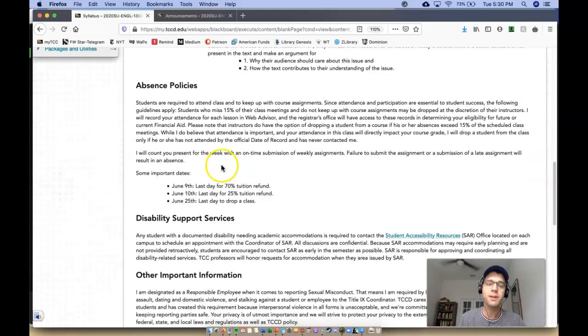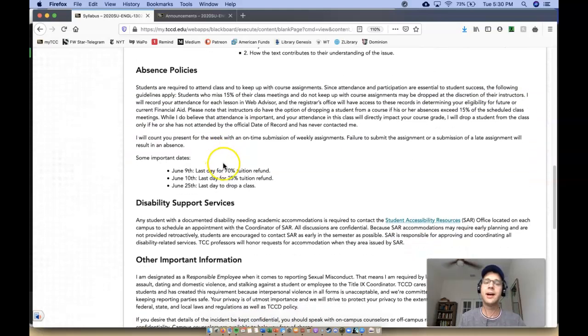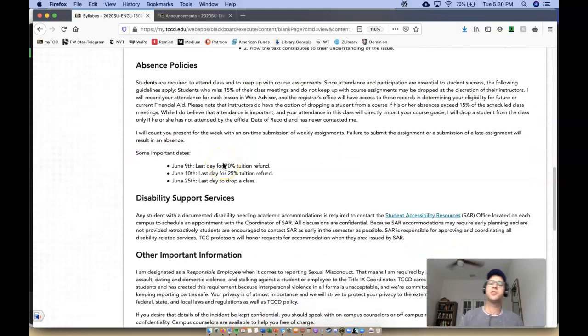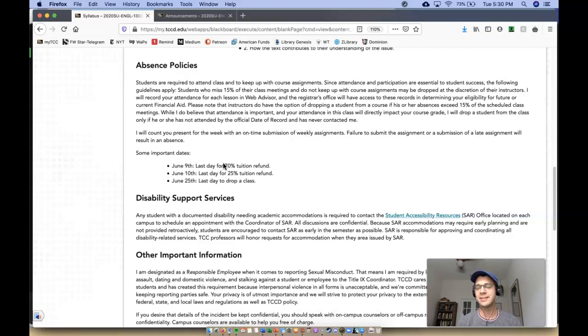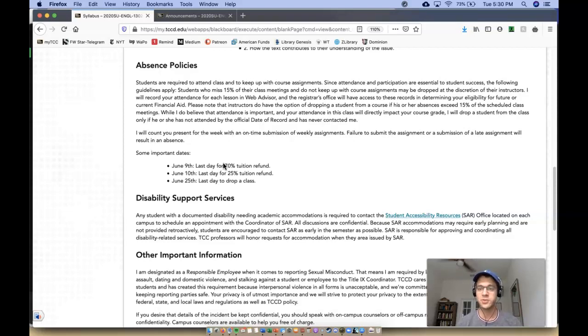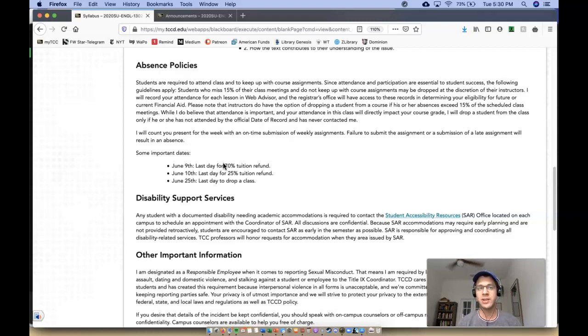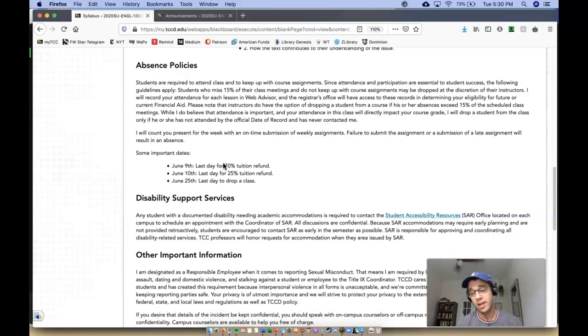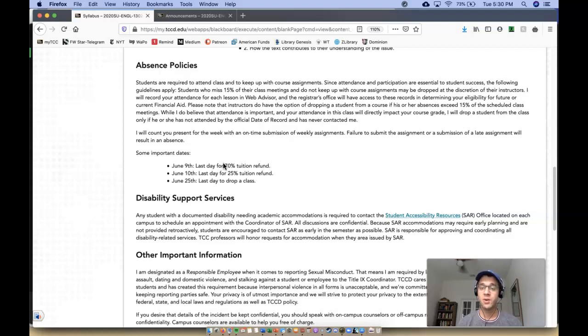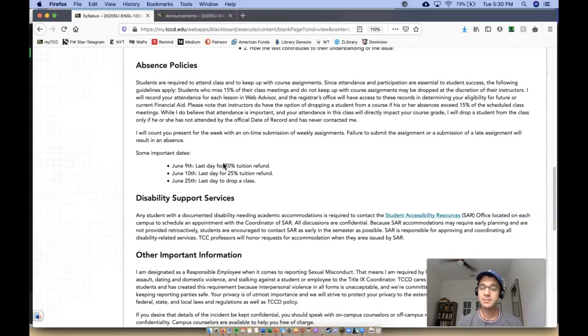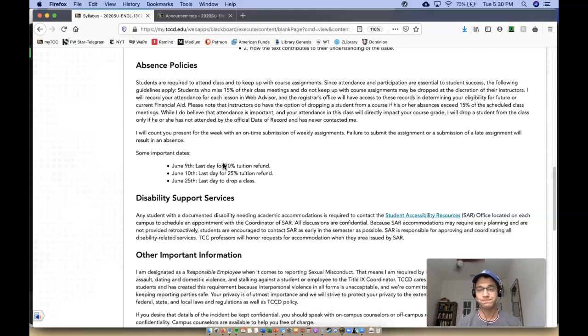Okay? So absence policies. It's the general stuff that if you miss 15% or more of the class, I'm within my rights to drop you from the course, which I do not plan on doing unless you're just ghosting me hard and I can't get in contact with you in any way, shape, or form. The way absences work with my online courses, at least, is that if you have an on-time submission for the class for that week, you will be counted present. If you do not submit the assignment or if it is late, you will be counted absent.